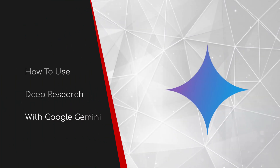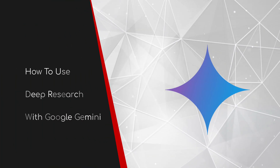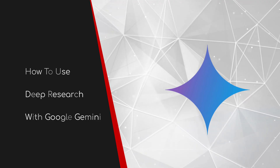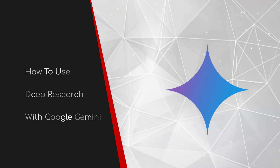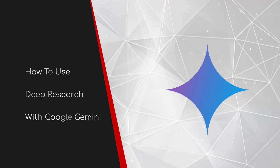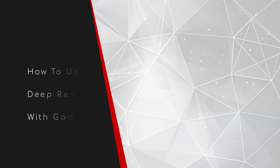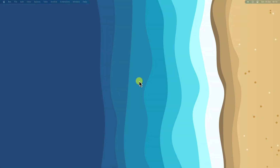Welcome to this brief guide on how to use deep research with Google Gemini. Remember that time you spent hours searching for information online, only to end up with a dozen tabs open and a feeling of utter frustration?